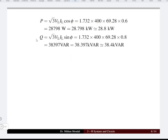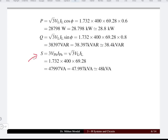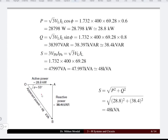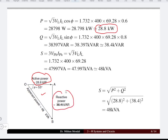The reactive power = root 3 × V_L × I_L × sin φ = 38.4 kVAR. The apparent power = root 3 × V_L × I_L = 48 kVA. On the power triangle, the active power forms the base at 28.8 kW, the reactive power is 38.4 kVAR, and the apparent power (magnitude of complex power) is 48 kVA, equal to √(P² + Q²).